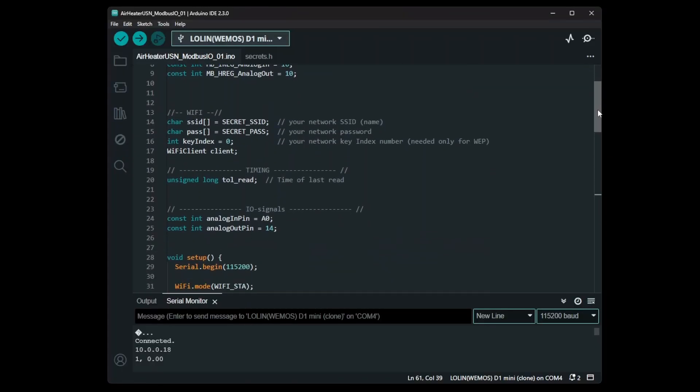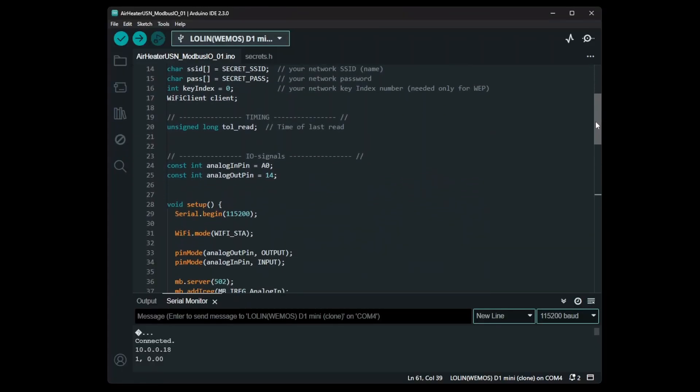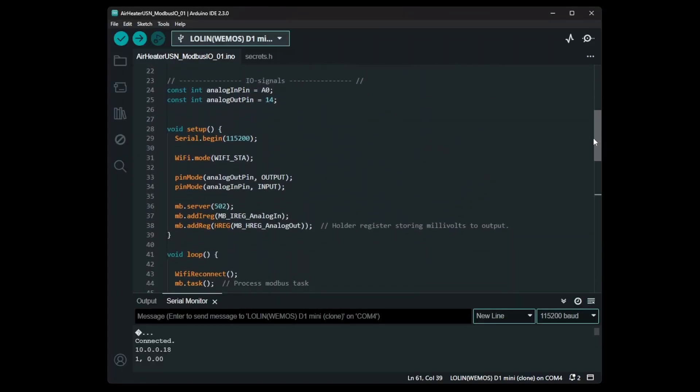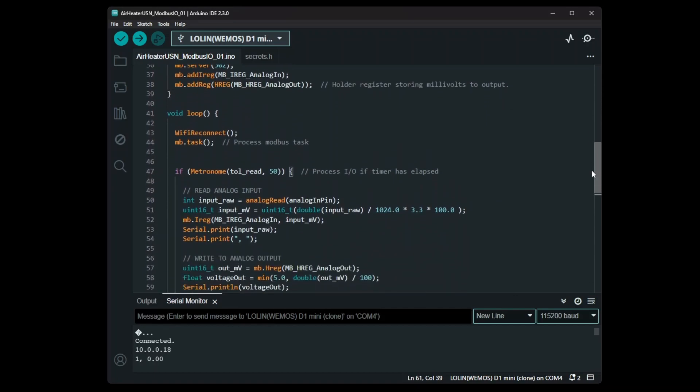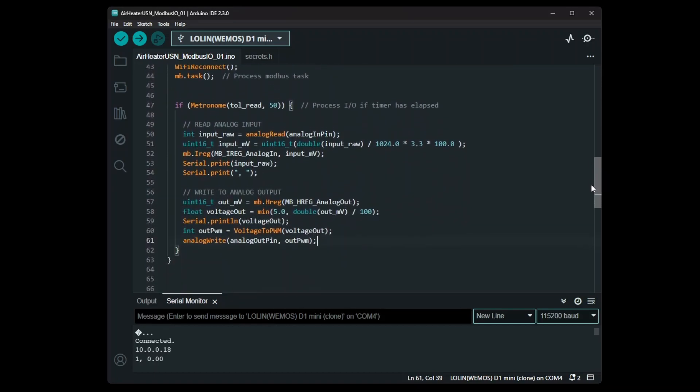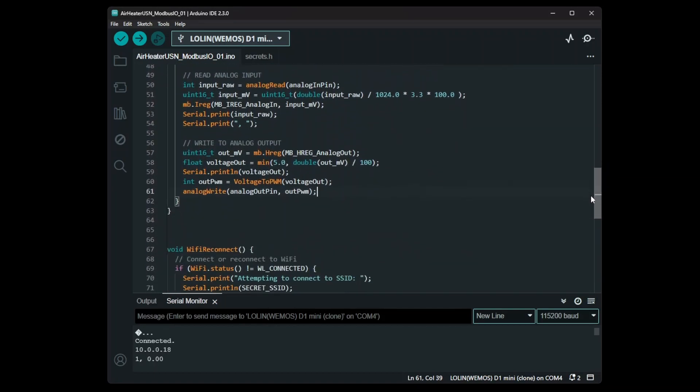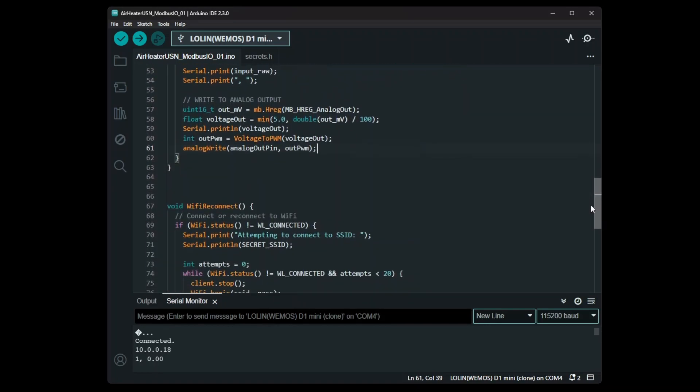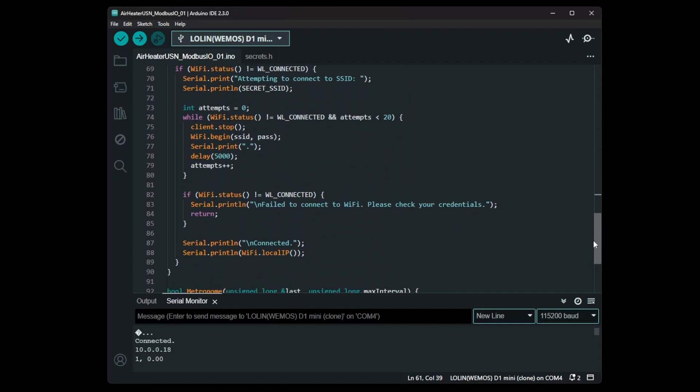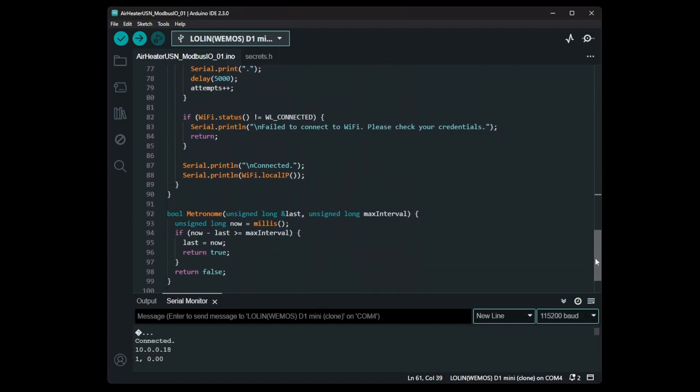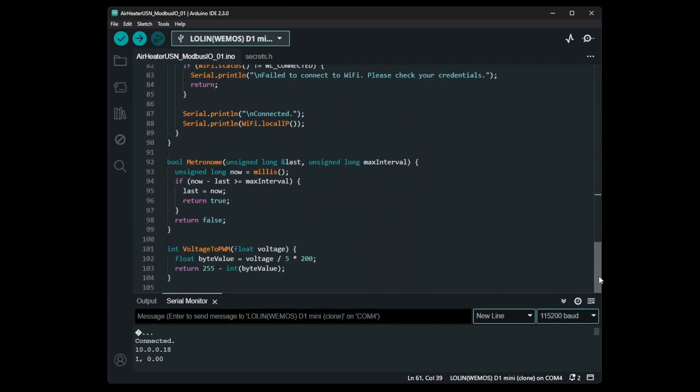The program running on the microcontroller is actually very simple. First it searches for my home wifi and connects to it. It also creates a Modbus server that allows other devices to read and write values to it.